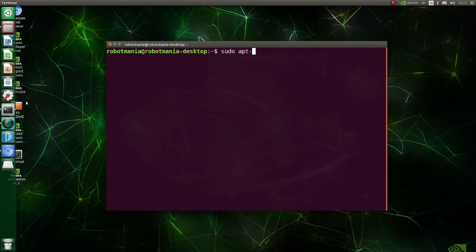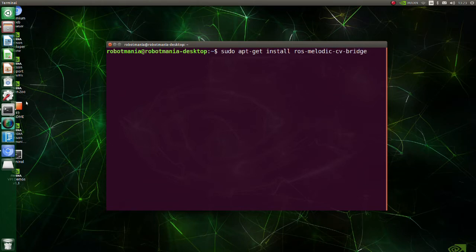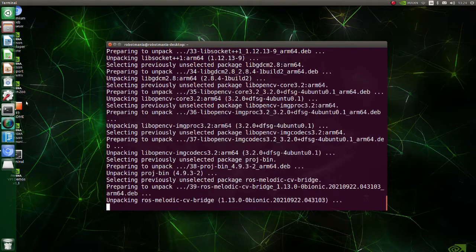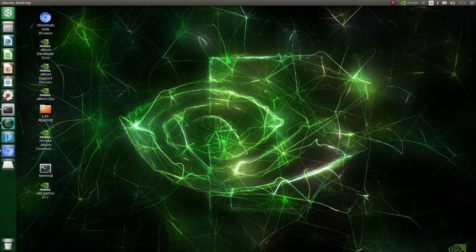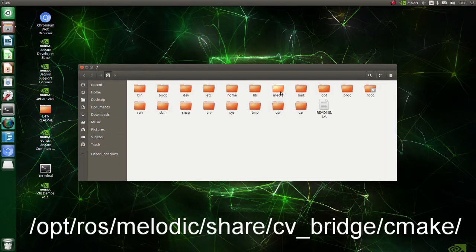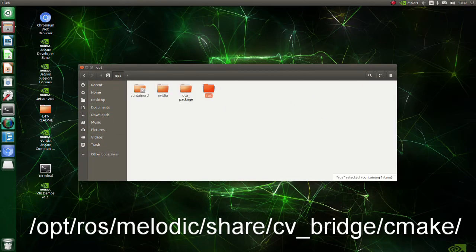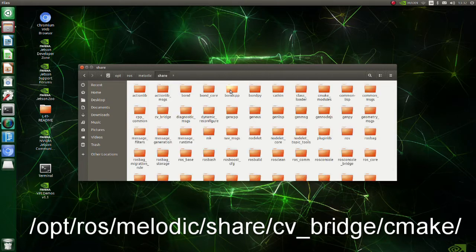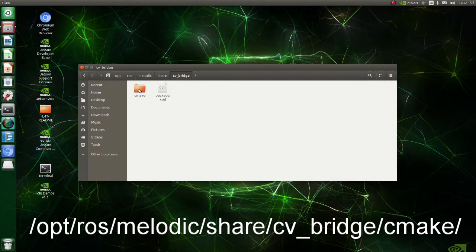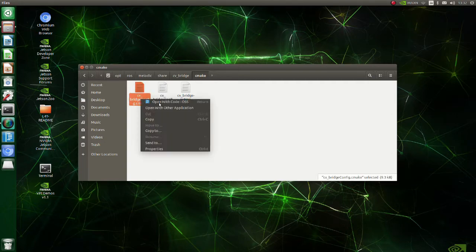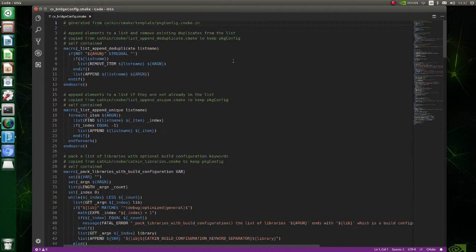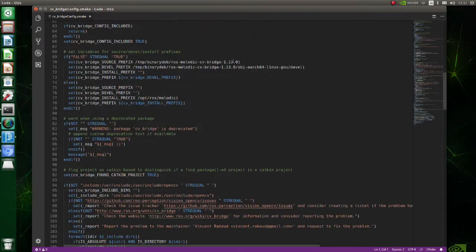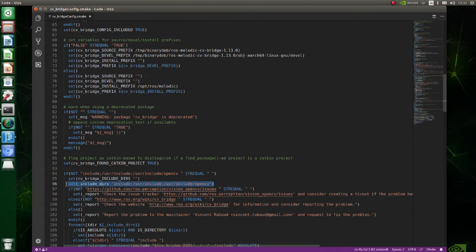Now we will install some ROS packages required to run with ROS. Install ros-melodic-cv-bridge. cv_bridge converts between ROS image messages and OpenCV images. We are going to modify a cv_bridge cmake file to make it work with OpenCV4. Move to this directory and open cv_bridge config cmake file. Go to line 96 and change OpenCV to OpenCV4. Save the file.